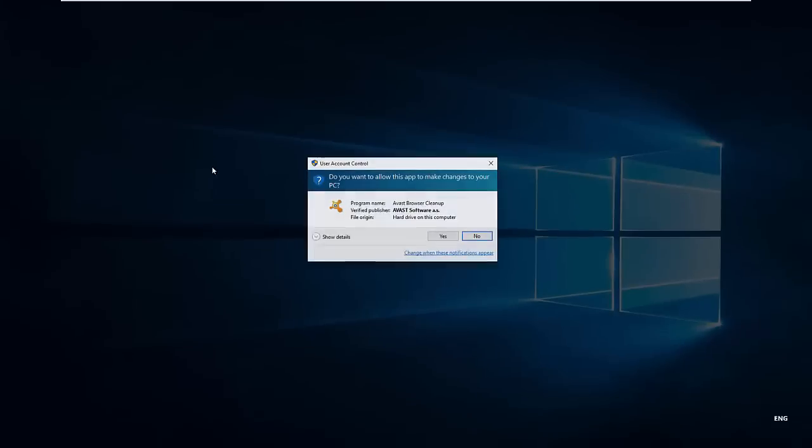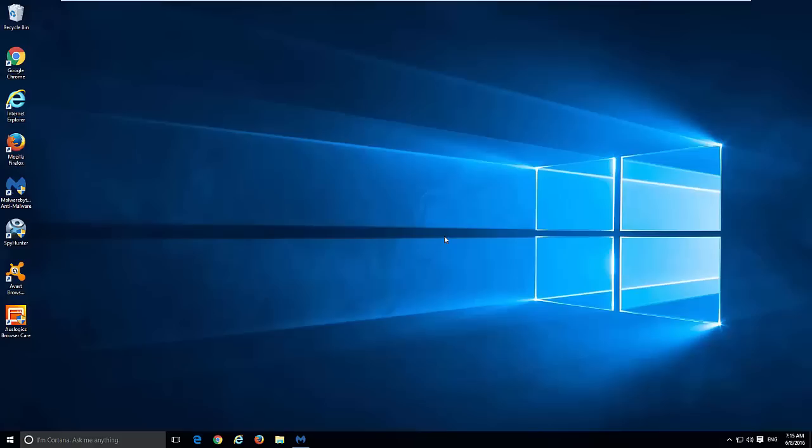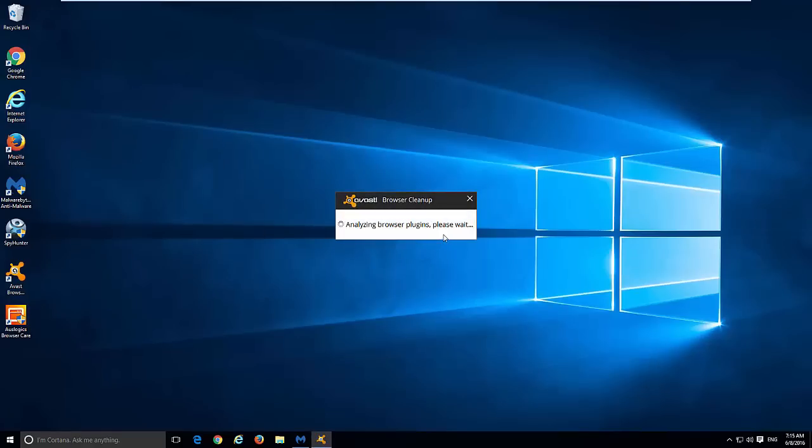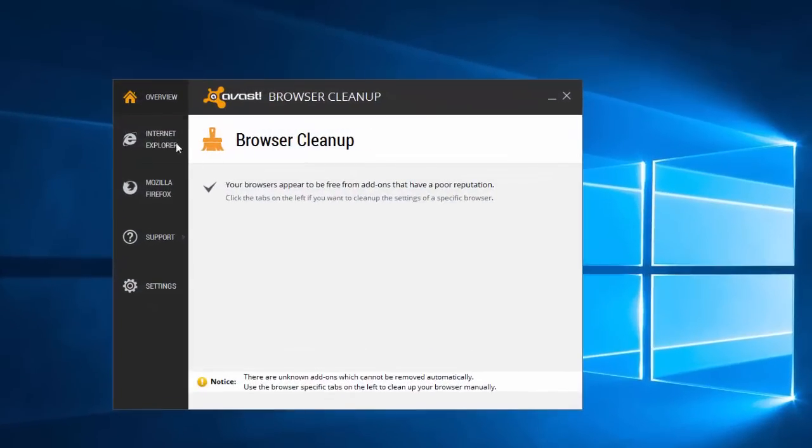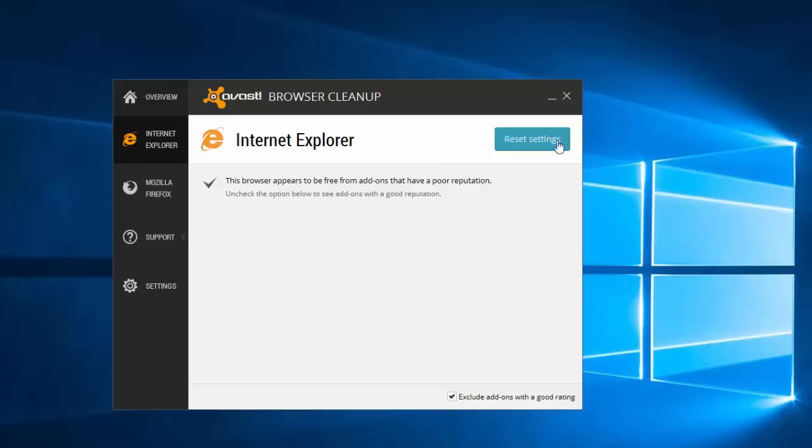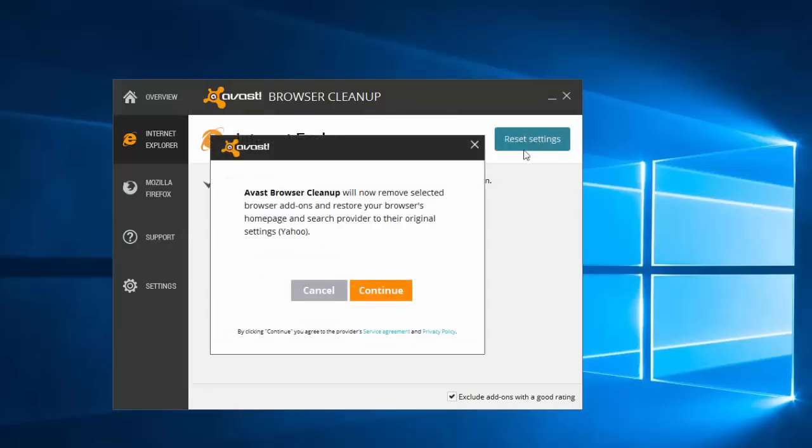After this, run AVG Browser Cleanup Utility. I will give you a download link in the description. Use it to reset your browser settings. Actually this tool can also fix your browser shortcuts, but just to make sure, fix it manually.